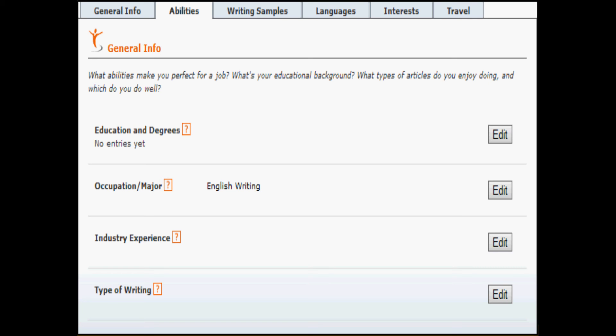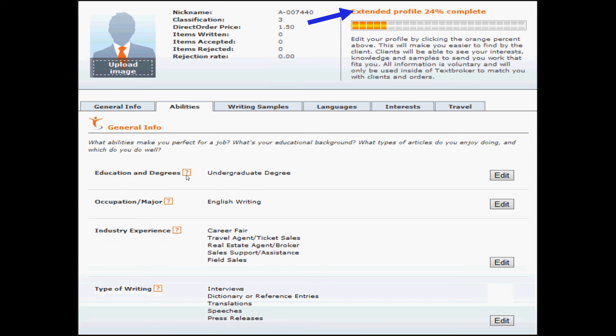For industry experience and type of writing, both of these are dropdown selections. You can choose up to five of each. So five different industries and five different types of writing. This does not limit your access to orders in any way. It just simply is extra information that the client can search by. So if they're searching for a press release writer and you chose press release as one of your types of writing, your profile will come up. When you've added all of that information, your profile is 24% complete. Here's how it looks.